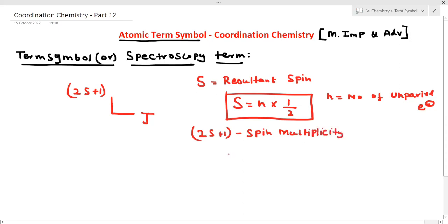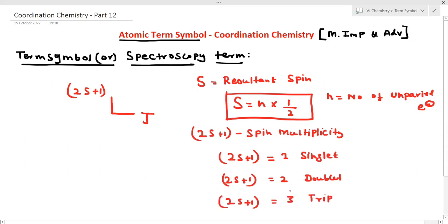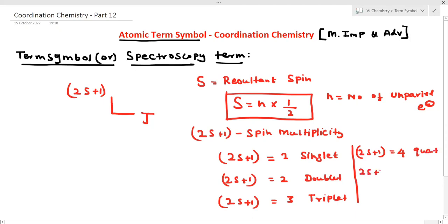The value of 2S+1: when the value is 1, it is called a singlet. When the value is 2, it is called a doublet. When the value is 5, it is called a quintet. This is the spin multiplicity.